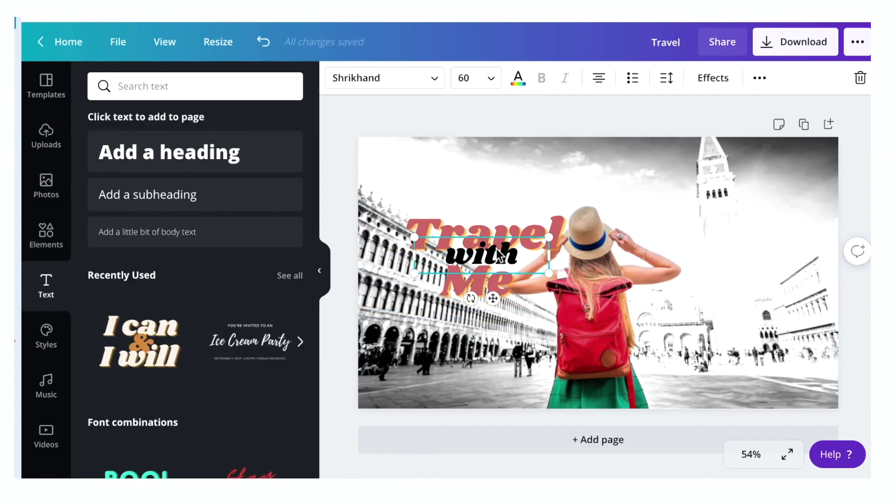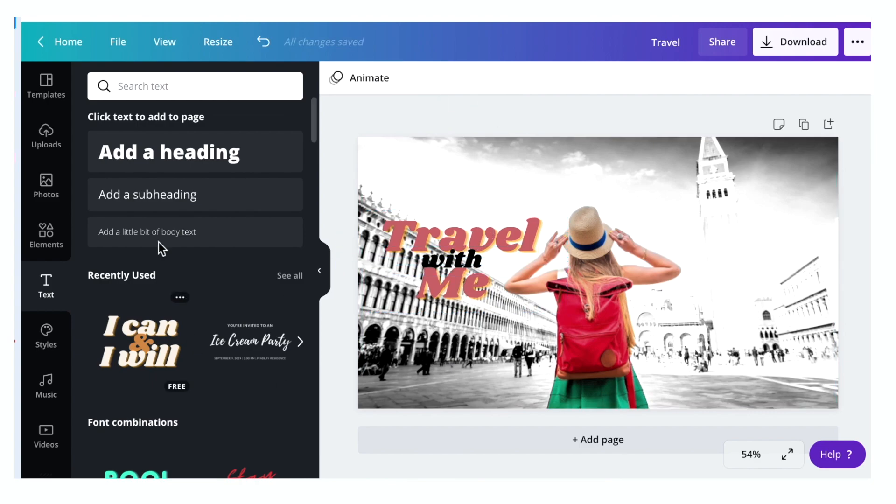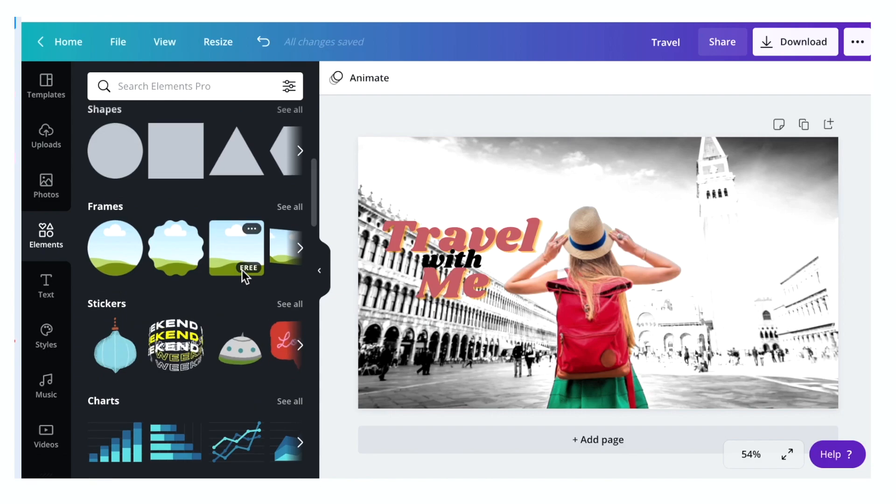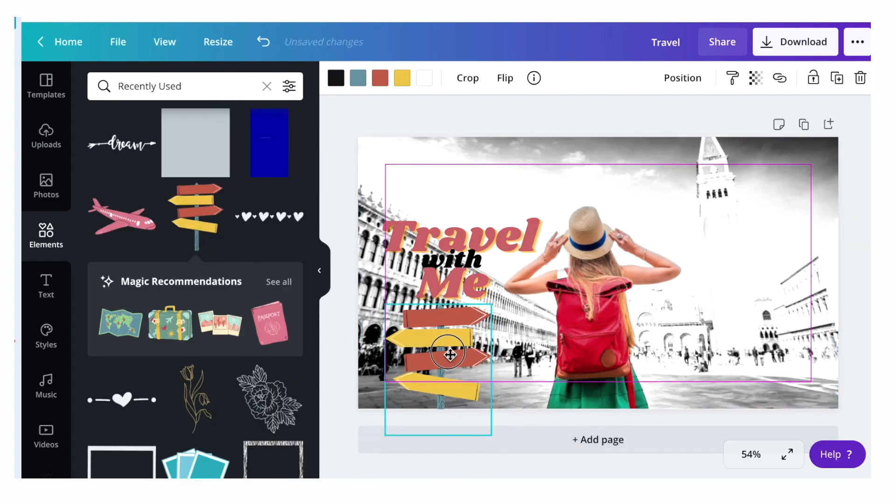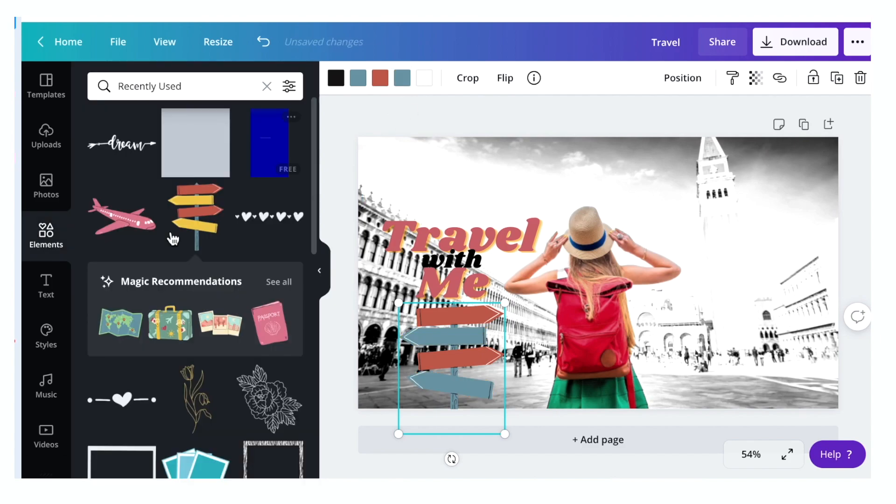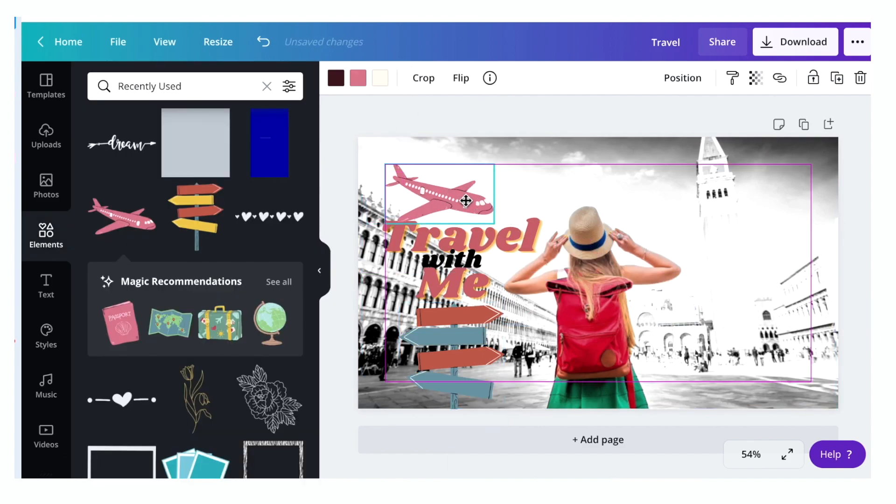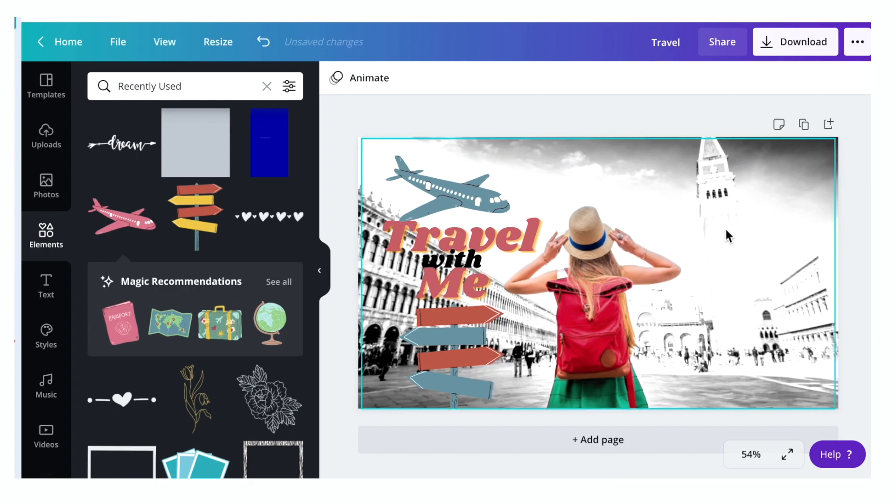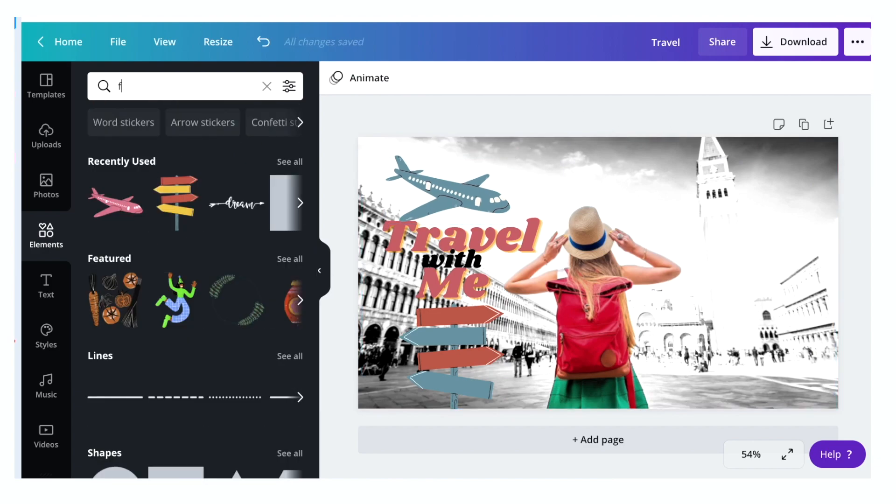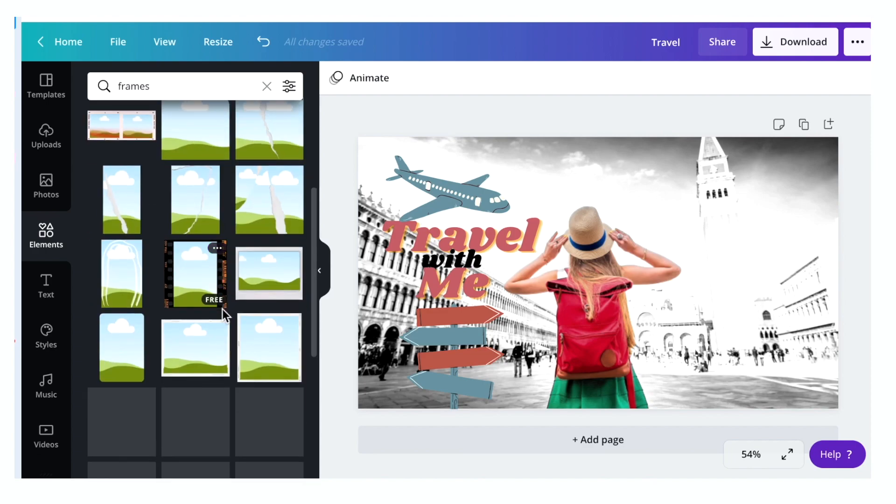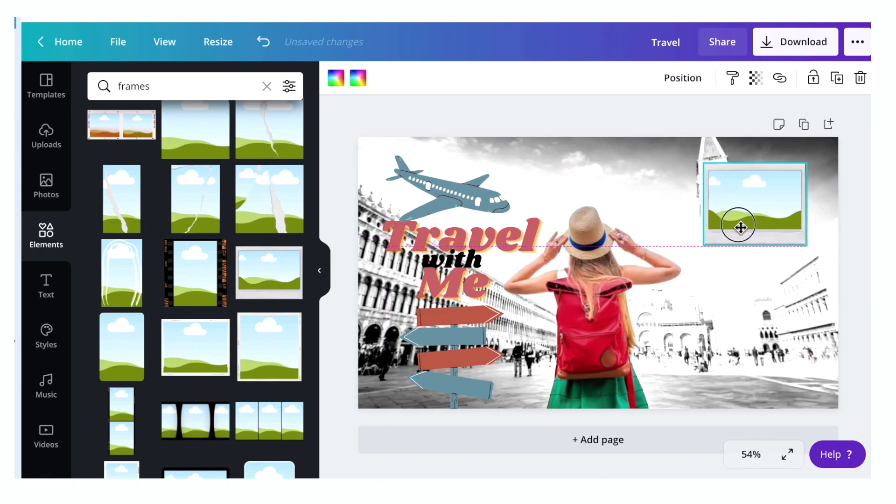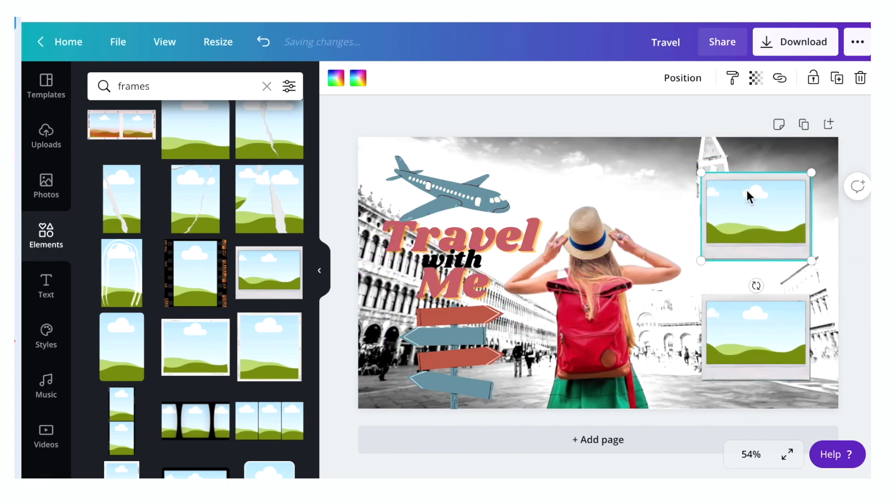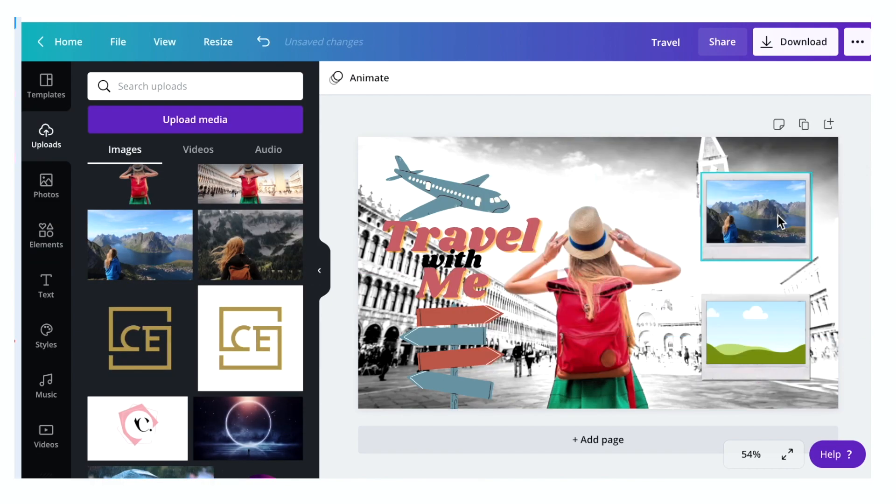If you want to add different kinds of shapes, just click the elements tab and search any shapes you like. And then you can also change the color. I'm going to search frames and select the Polaroid frame and drag it into your page. Duplicate, and I'm going to use the two photos that I uploaded a while ago.